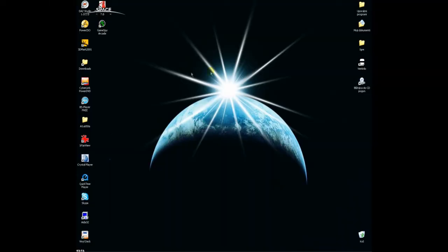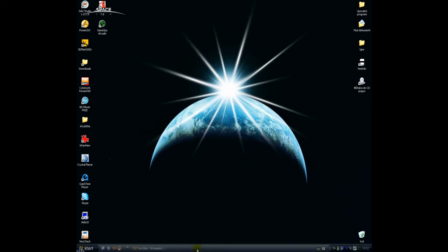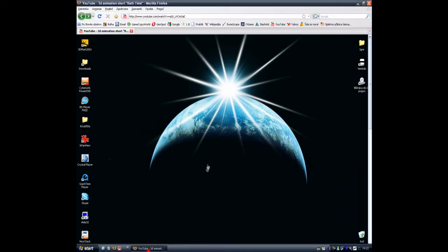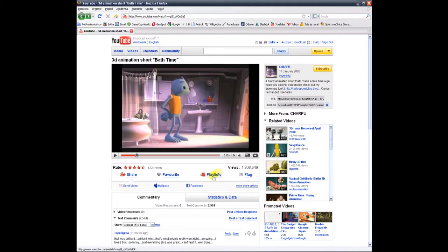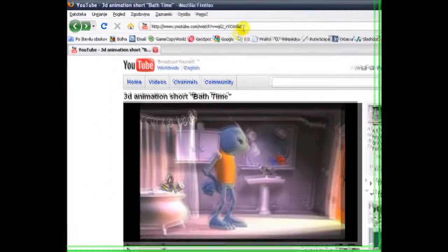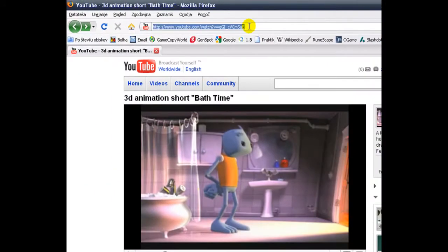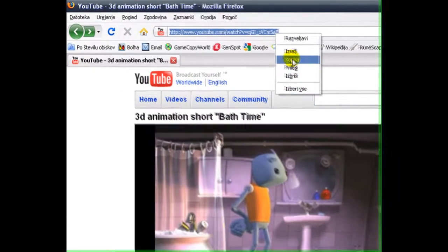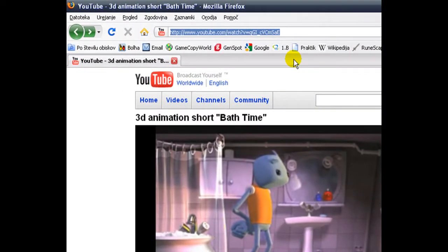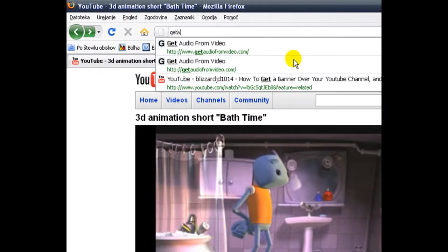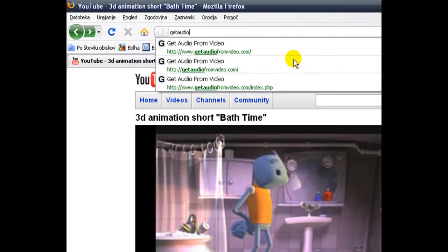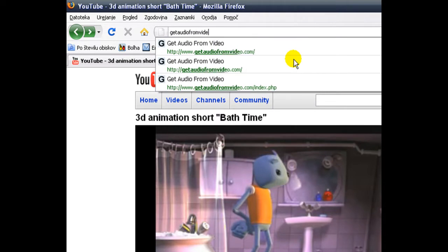Hi, today we're going to learn how to download audio from YouTube videos. First of all, open up YouTube, then choose your video, copy the URL address, and go to getaudiofromvideo.com.